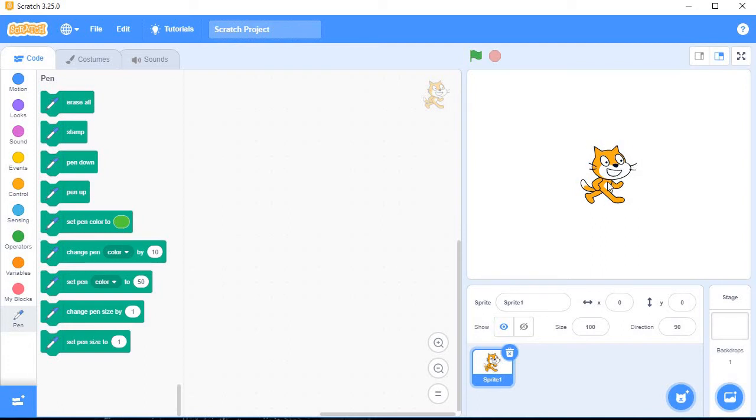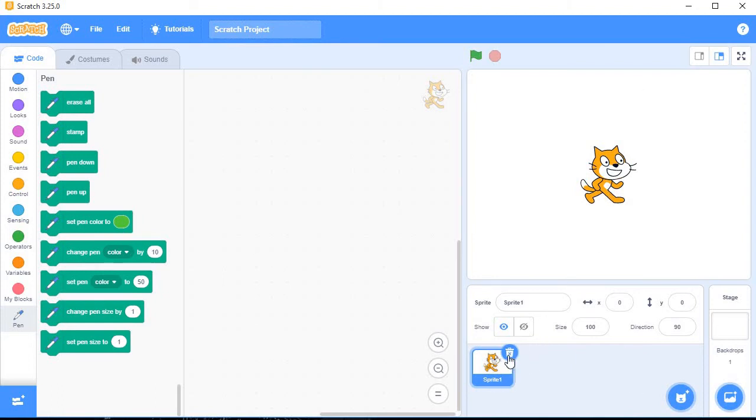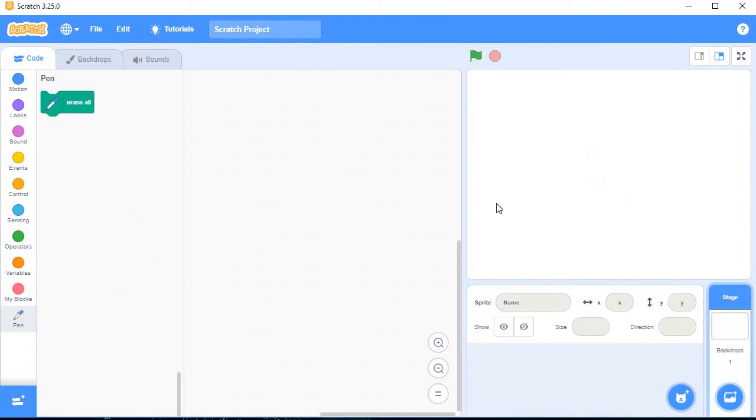This is a sprite. You can add or delete this sprite. If you want to delete this sprite, just click on this cross button and the sprite will be deleted.